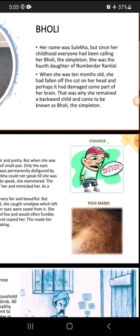Her name was Sulekha — that means her real name was Sulekha. But since her childhood, everyone had been calling her Bholi. The simpleton means having no sense to speak, how to sit, how to talk, how to react. And most of the time she became hesitant, a bit afraid while speaking.